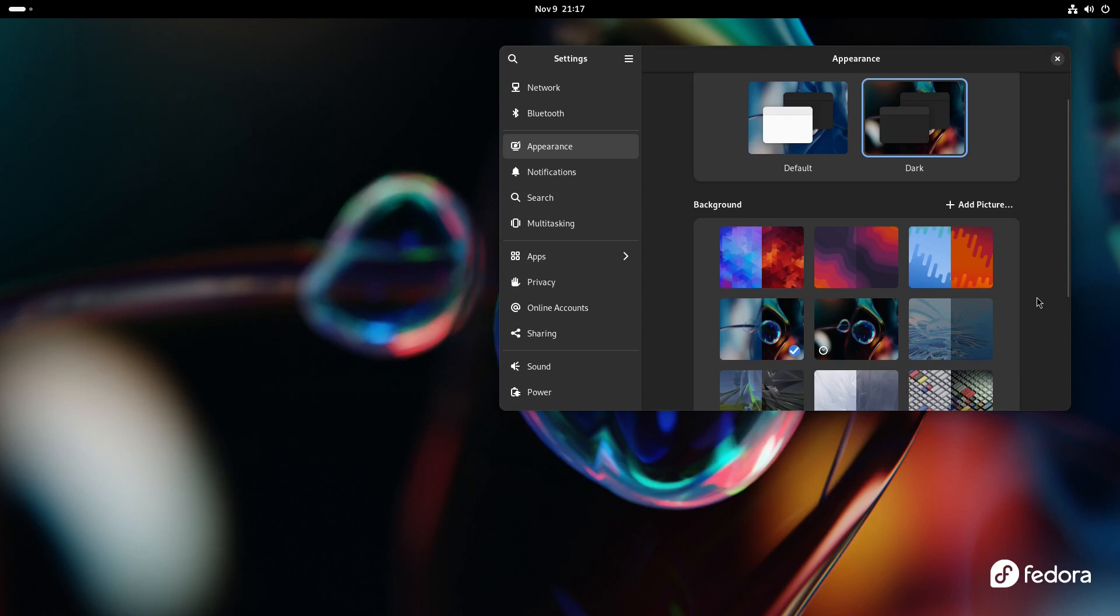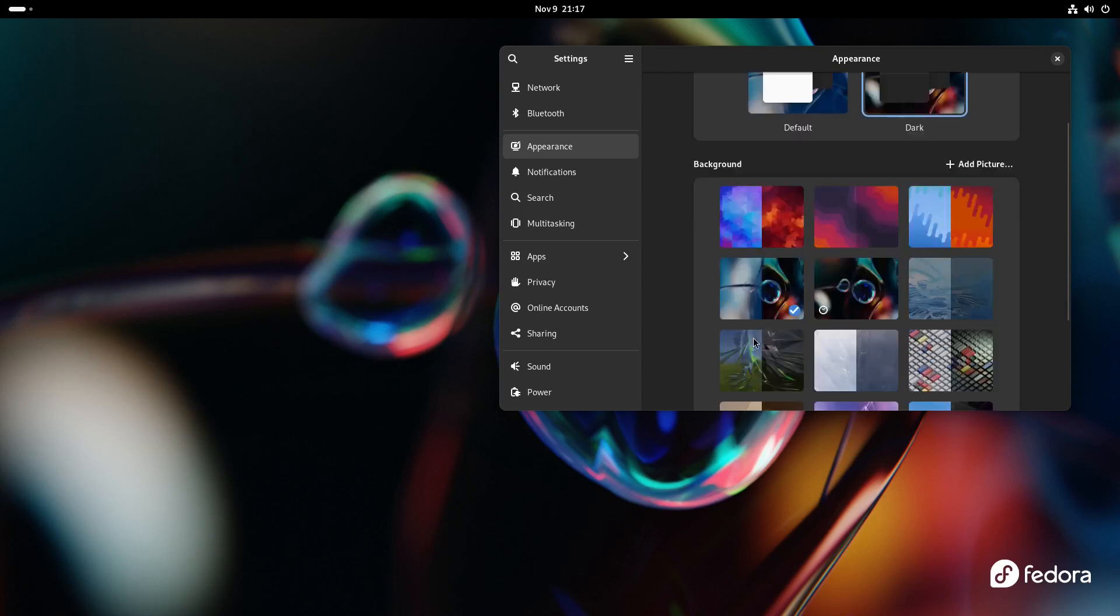So I'm assuming that if you change the default, it'll be the way it looks on the left side, and then when you put it in dark mode, it'll change it to the way it is on the right.